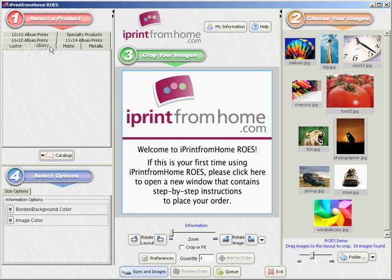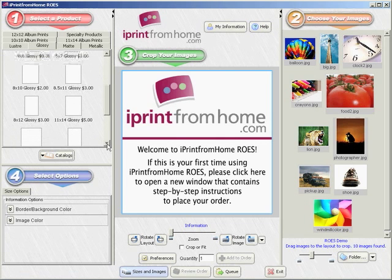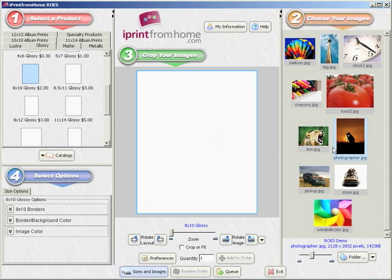I've chosen the photographic print catalog because I would like to order an 8x10 glossy photographic print. I've selected the glossy tab and scrolled down to find the 8x10 glossy photographic print product.